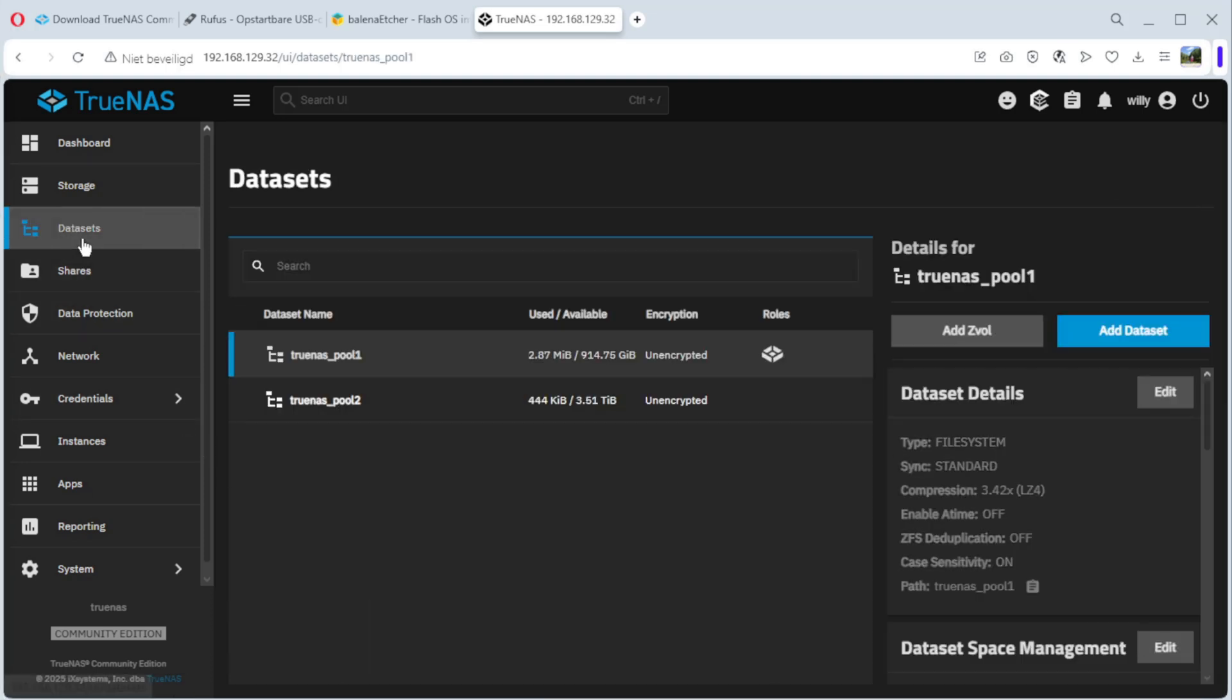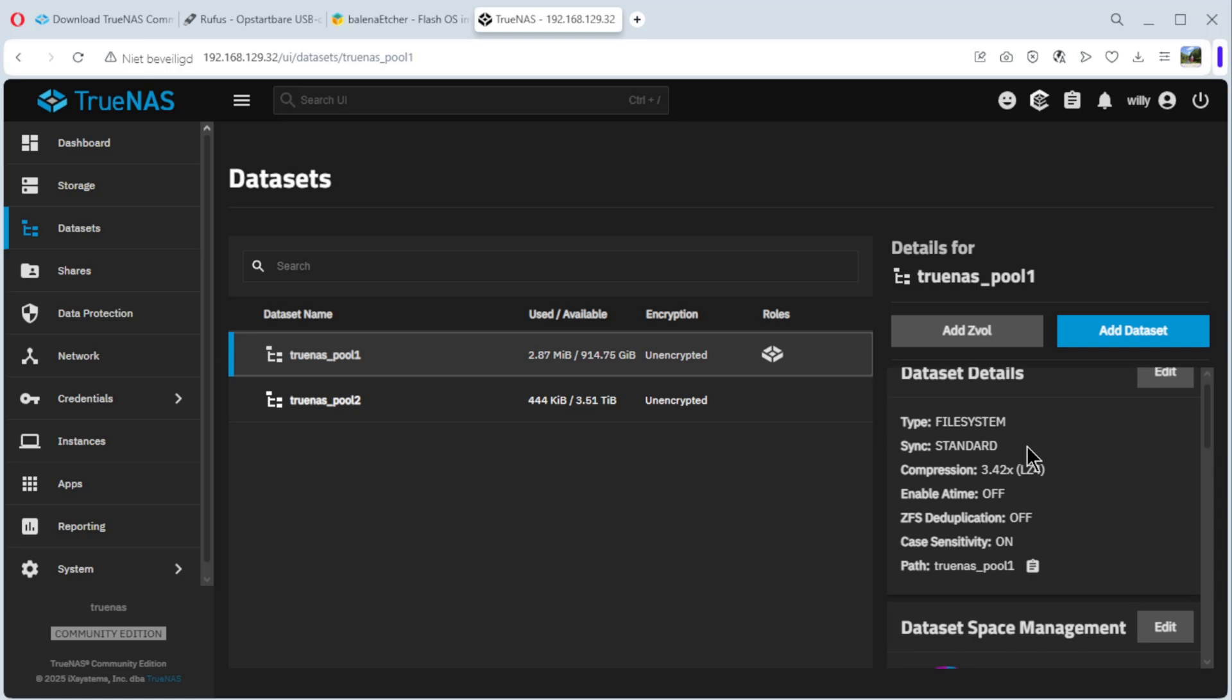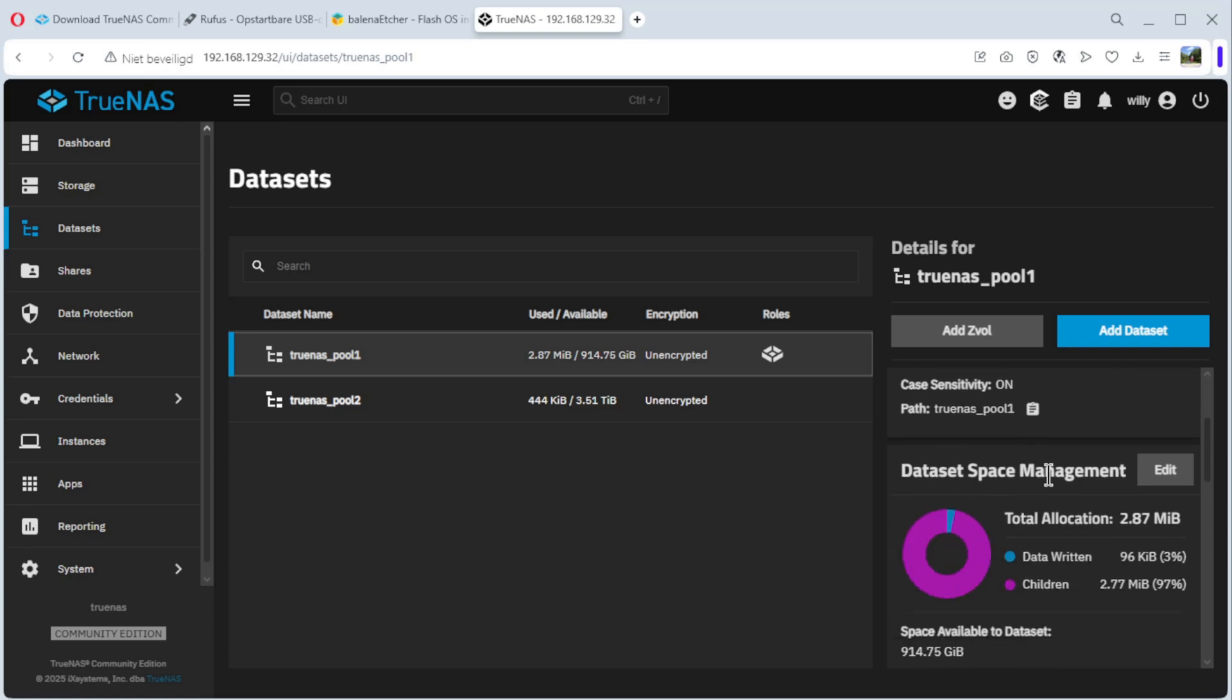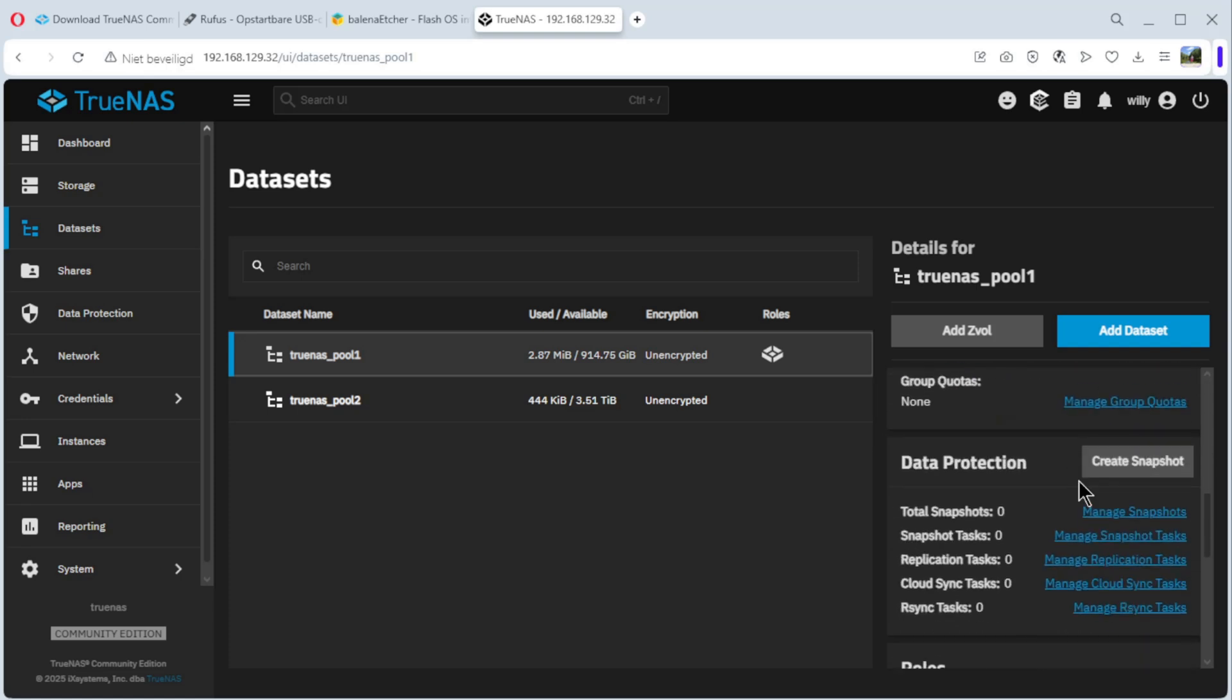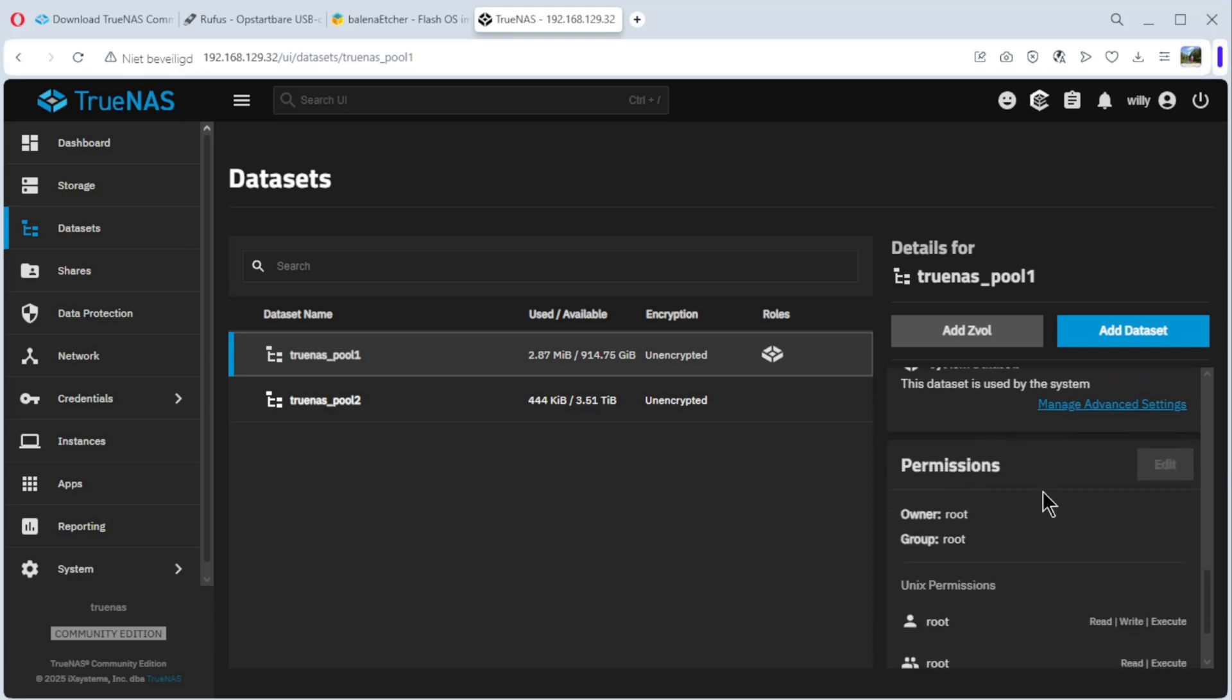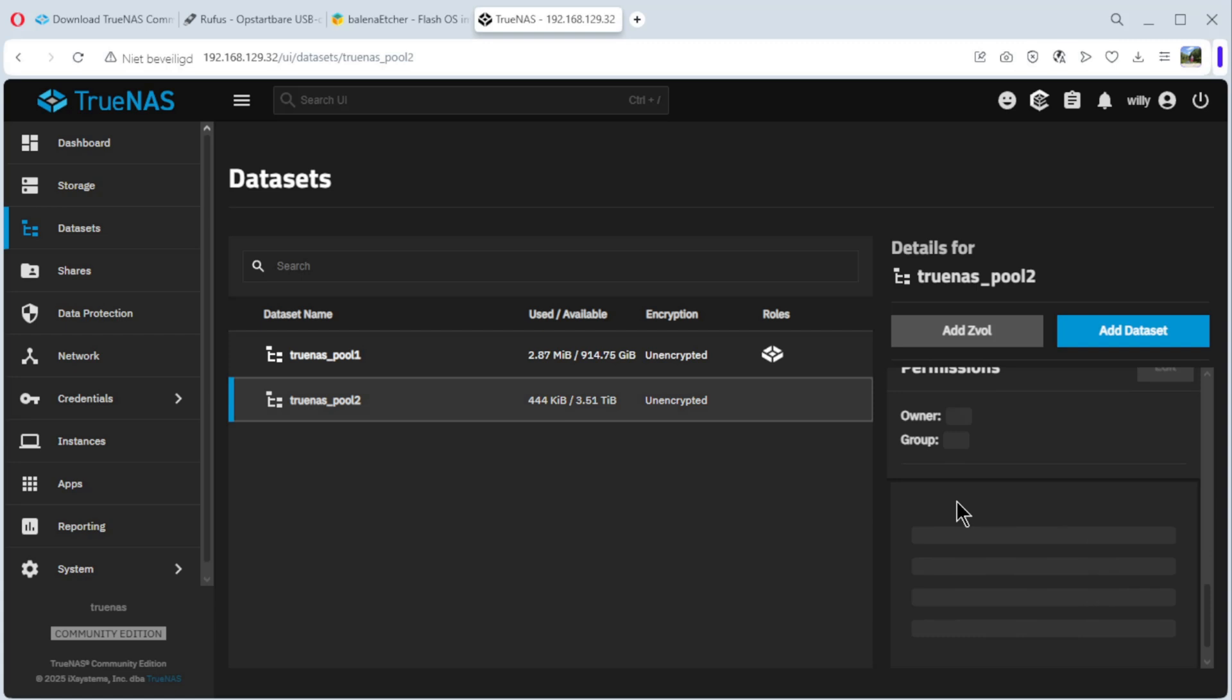Next, we go to data sets. And you see, we have two data sets, TrueNAS pool1 and TrueNAS pool2. I have space management, data protection, roles, permissions from both.